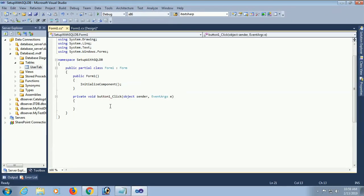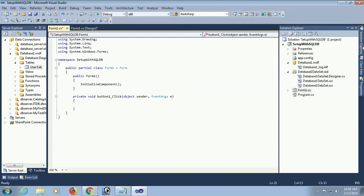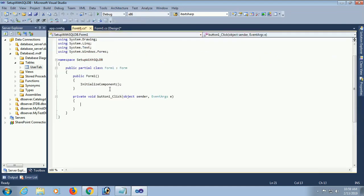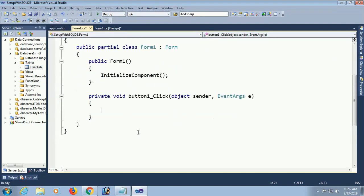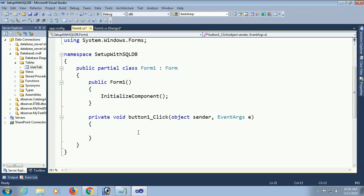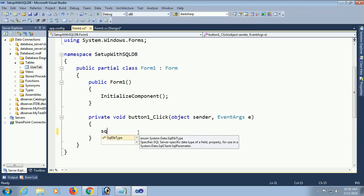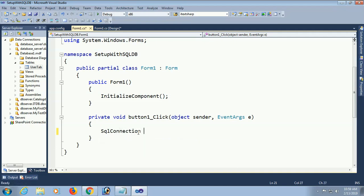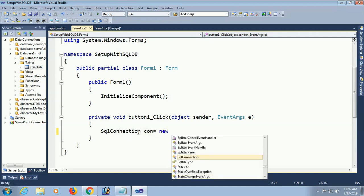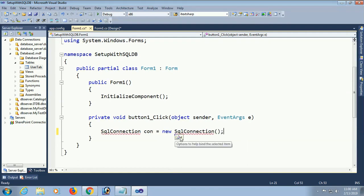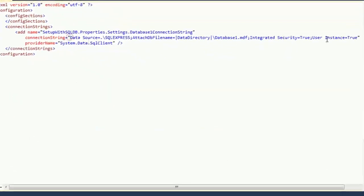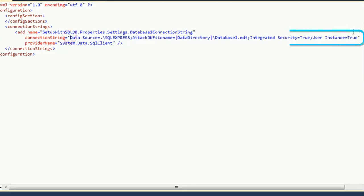Go to the button click event — here I will write the insert operation. Go to the app.config file to get the connection string. First, connect with your database: write SqlConnection con = new SqlConnection. Add the namespace System.Data.SqlClient. Now just copy the connection string.